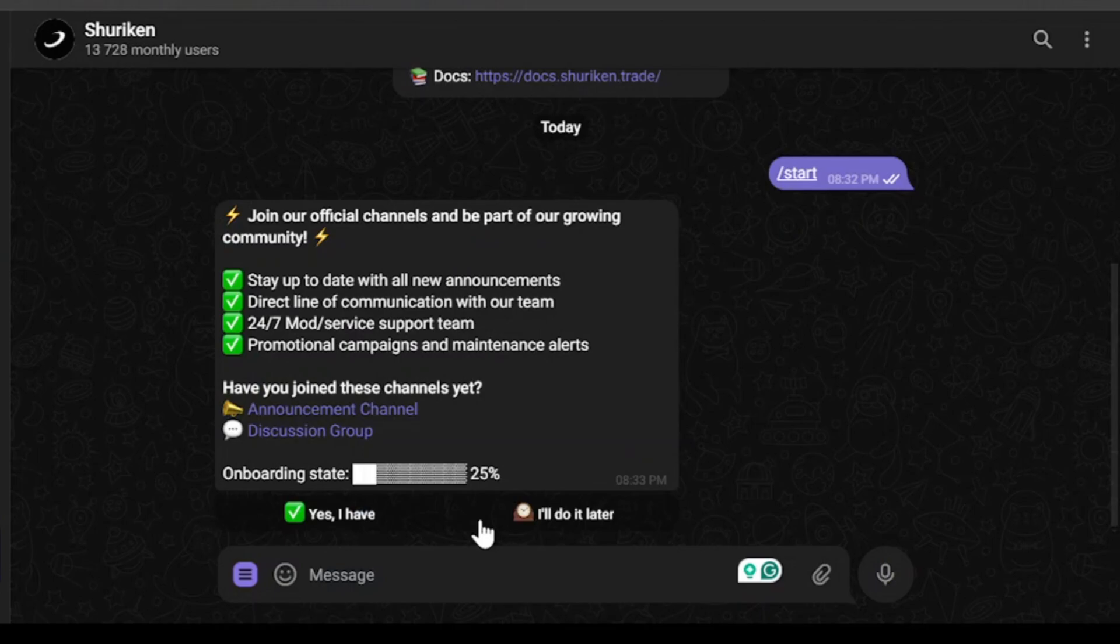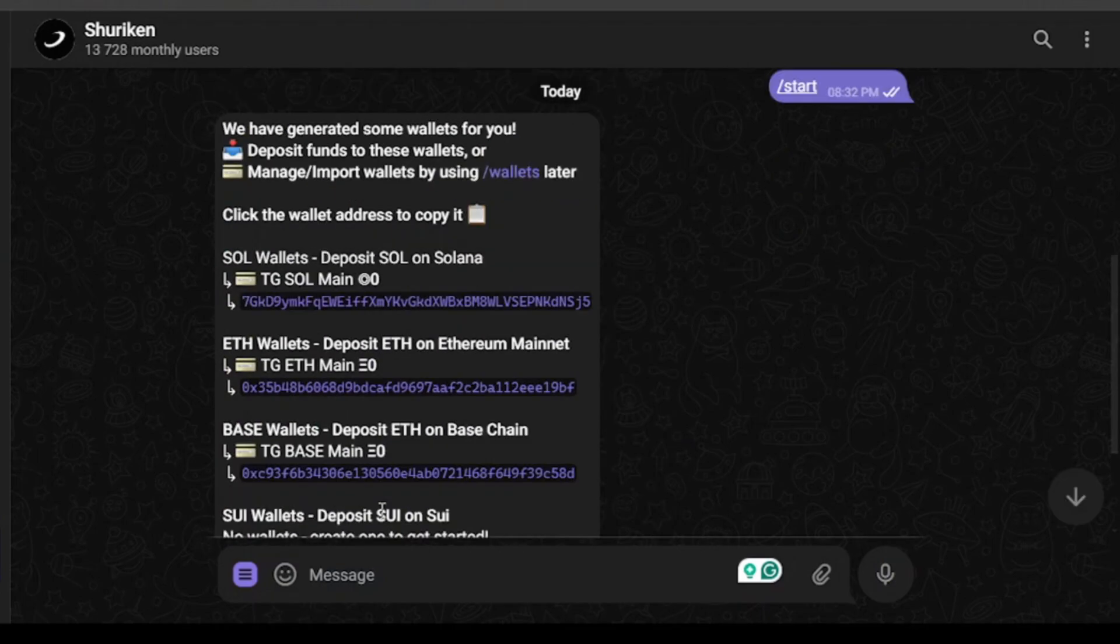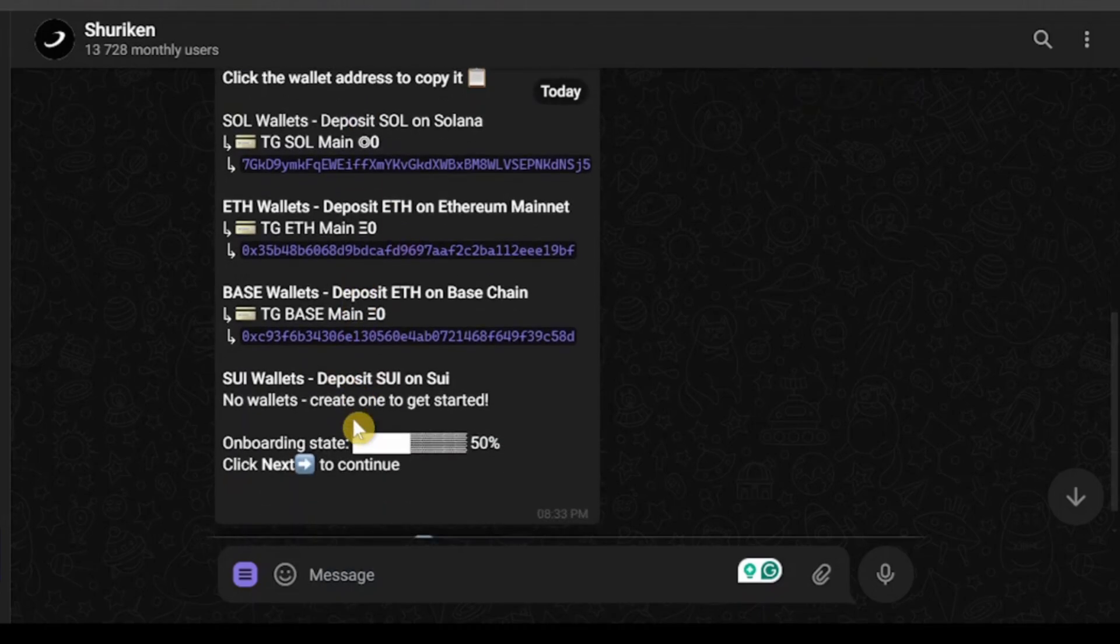Now we have one boarding state of 25% since I have joined these channels, so I'm going to click yes I have. Now they have generated a few wallets for me. They've got Solana wallet, Ethereum wallet, and Base wallet.